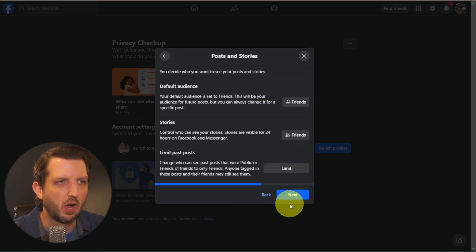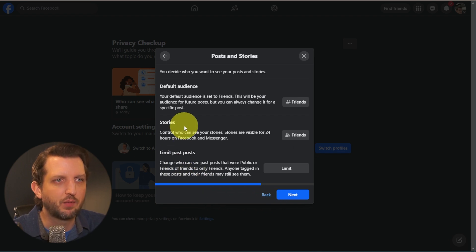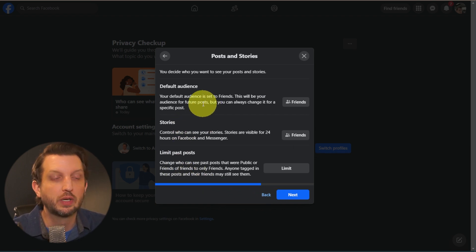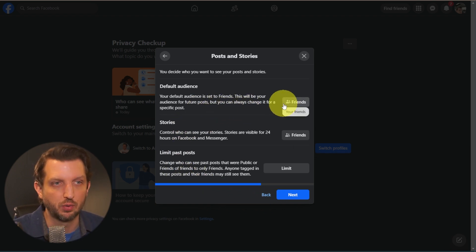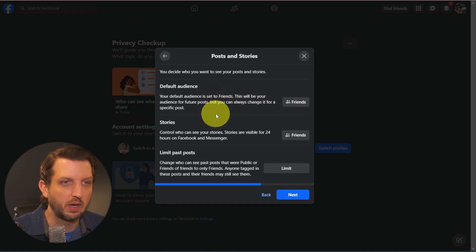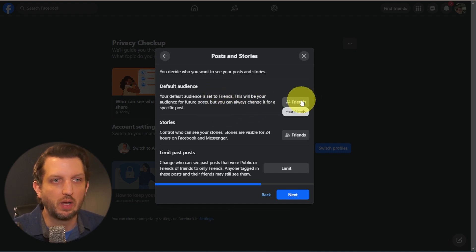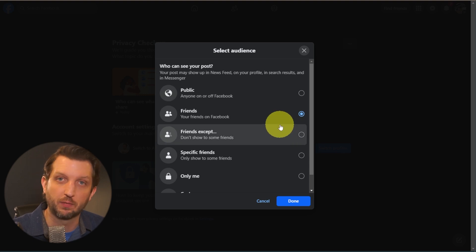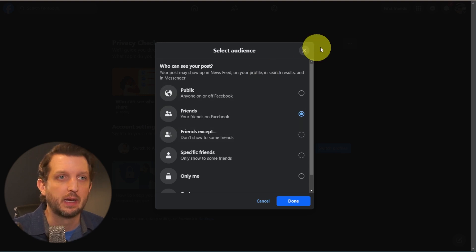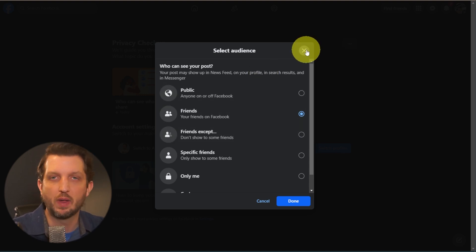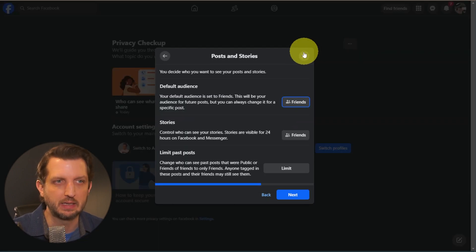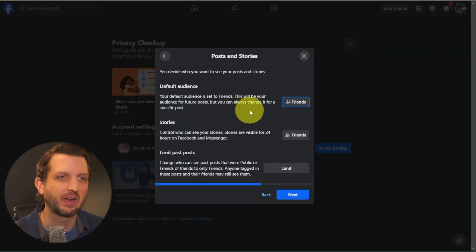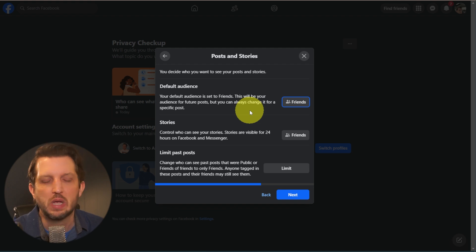We click on Next and it has default audience. This is who can see your posts. This one is very crucial. You want the who can see your posts, your stories, you want to make sure that that is just your friends. Because you don't need to be posting things if you don't want things to be posted that everybody can see even if they're not your friends.